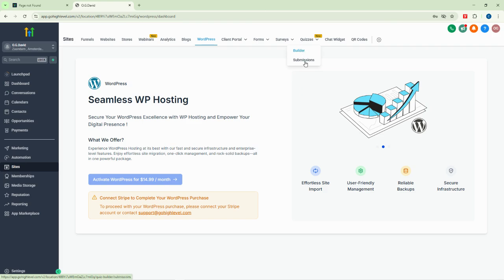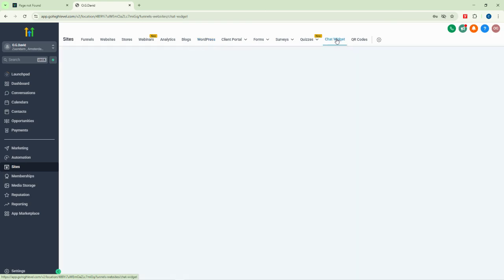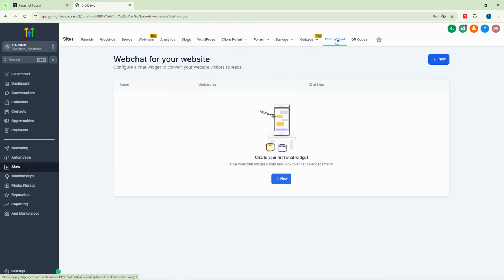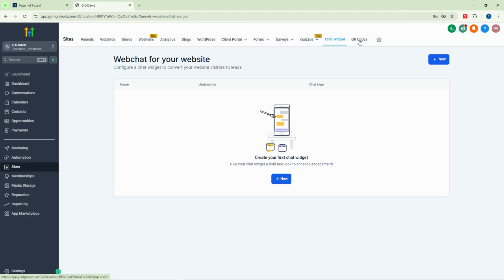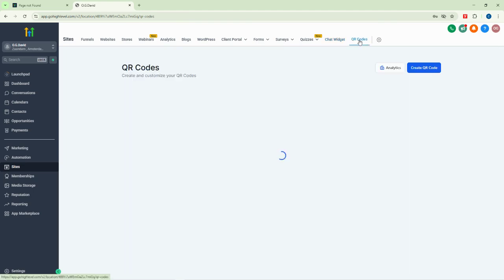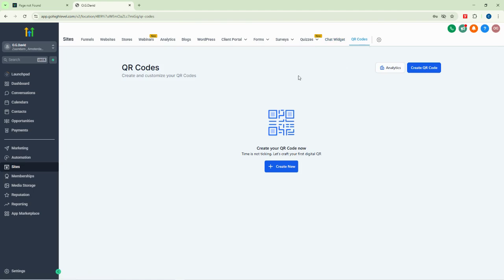We have chat widgets as well. The chat widget allows you to install a chat on your website and chat with your customers directly. You can install it on your website and do different things with it to engage visitors.